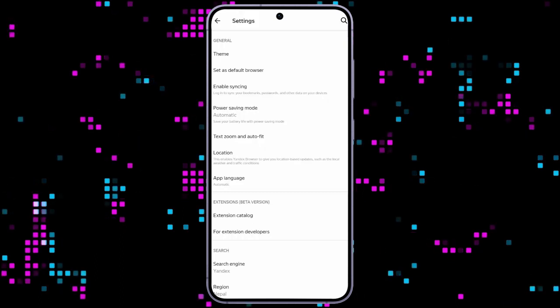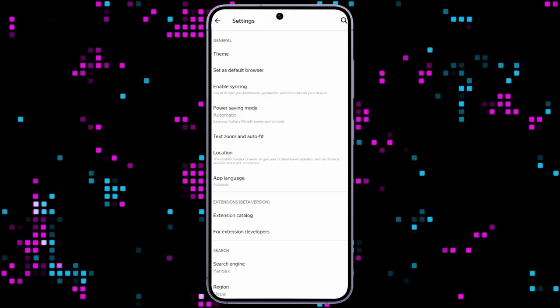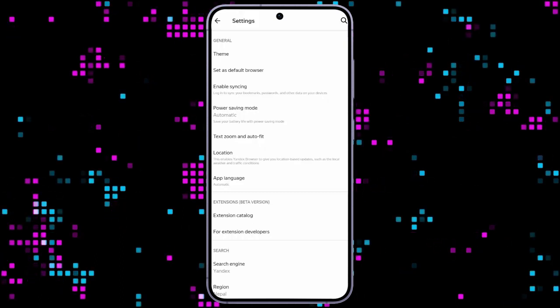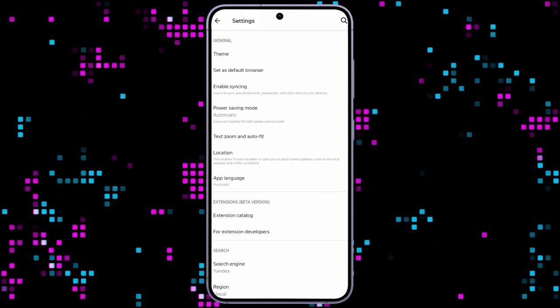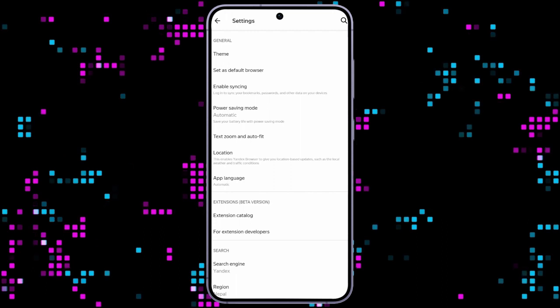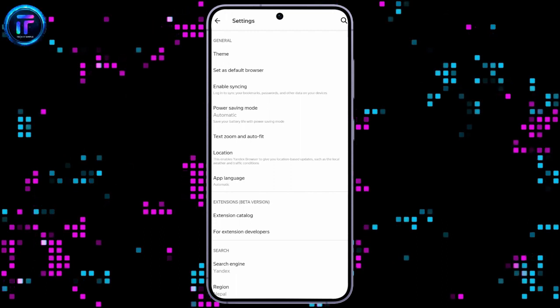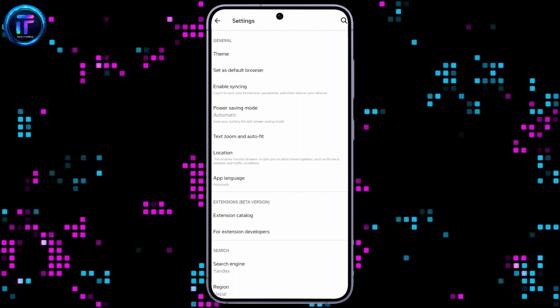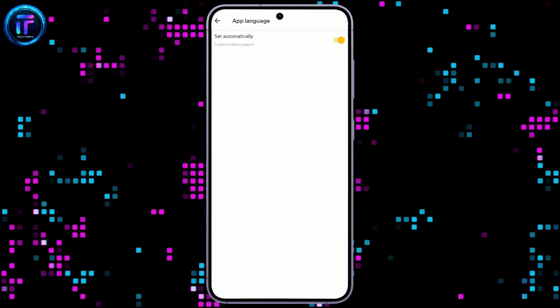After coming to settings, you can see the app language setting, which is set to automatic just below the location setting. Click on that app language option.